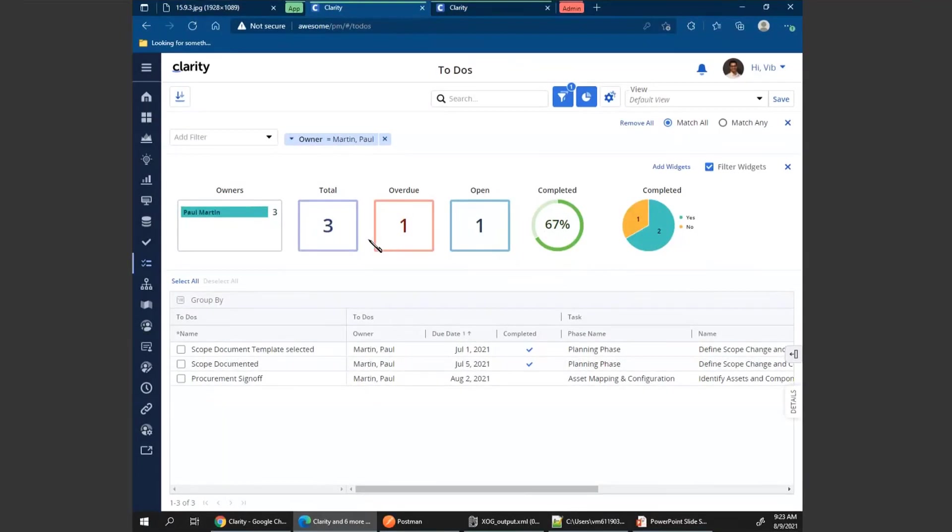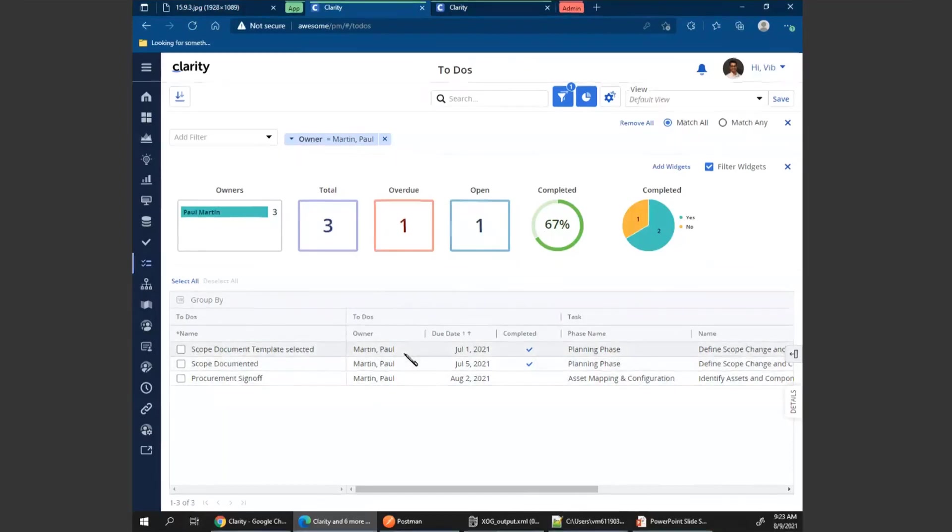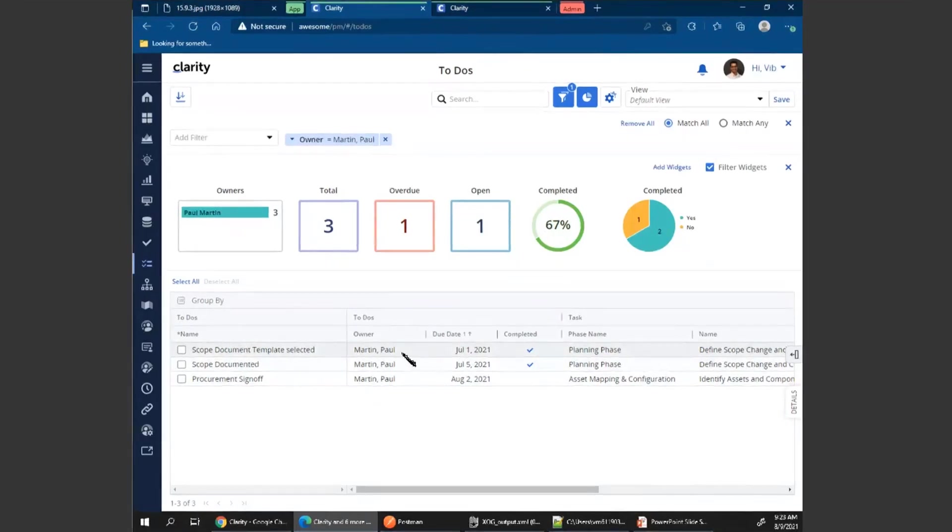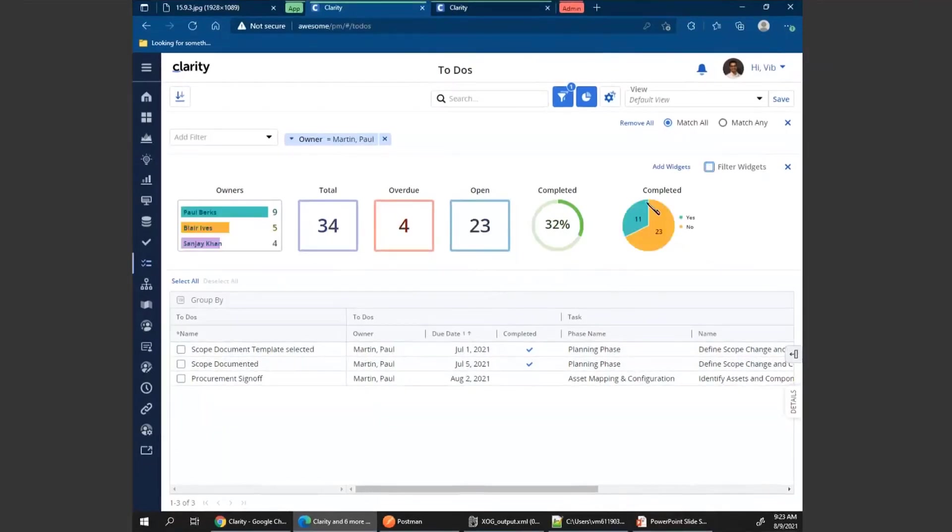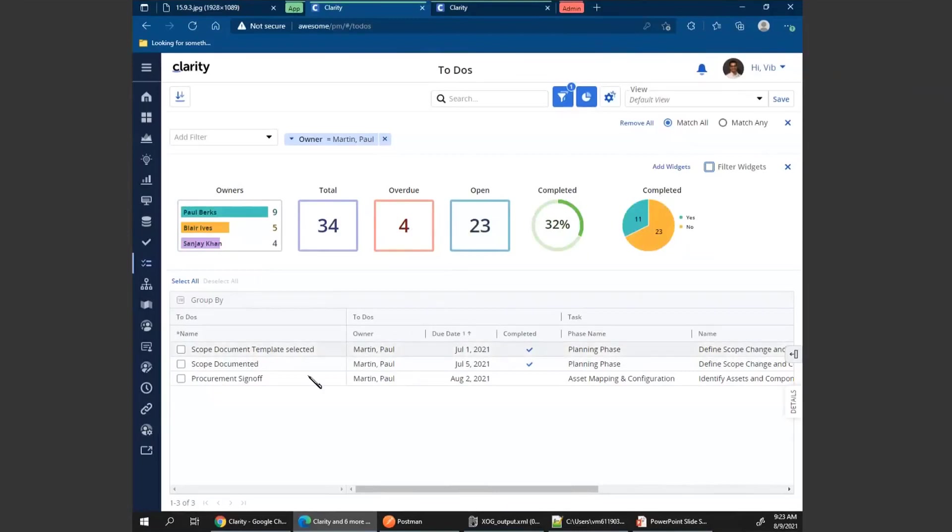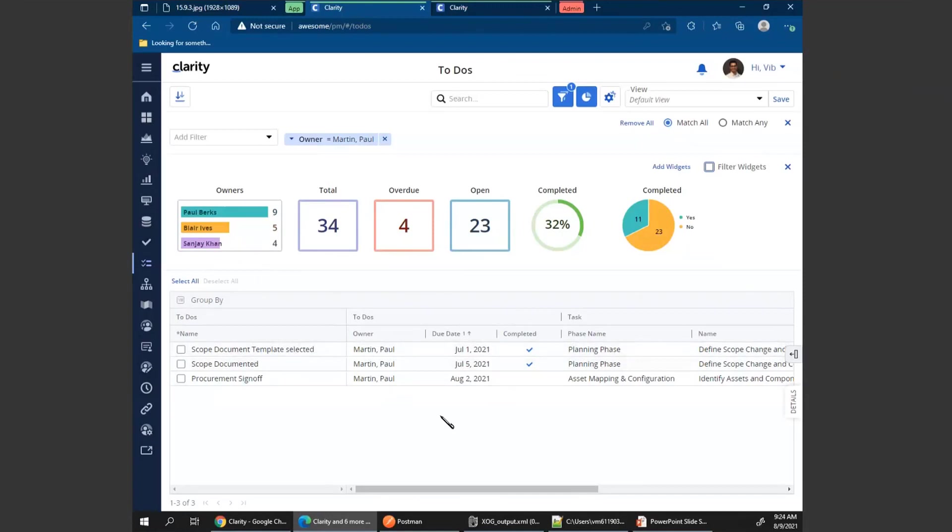But if I wanted to continue to analyze it in regards to my overall to-dos, I can uncheck this box. At that point, the widgets will show me the total count where it's my total 34 to-dos. There are four overdue, and out of that four, Paul has one that is overdue that I can easily see. So my filtered data is showing me just the information I want to look at, whereas my widgets is showing me the overall count.